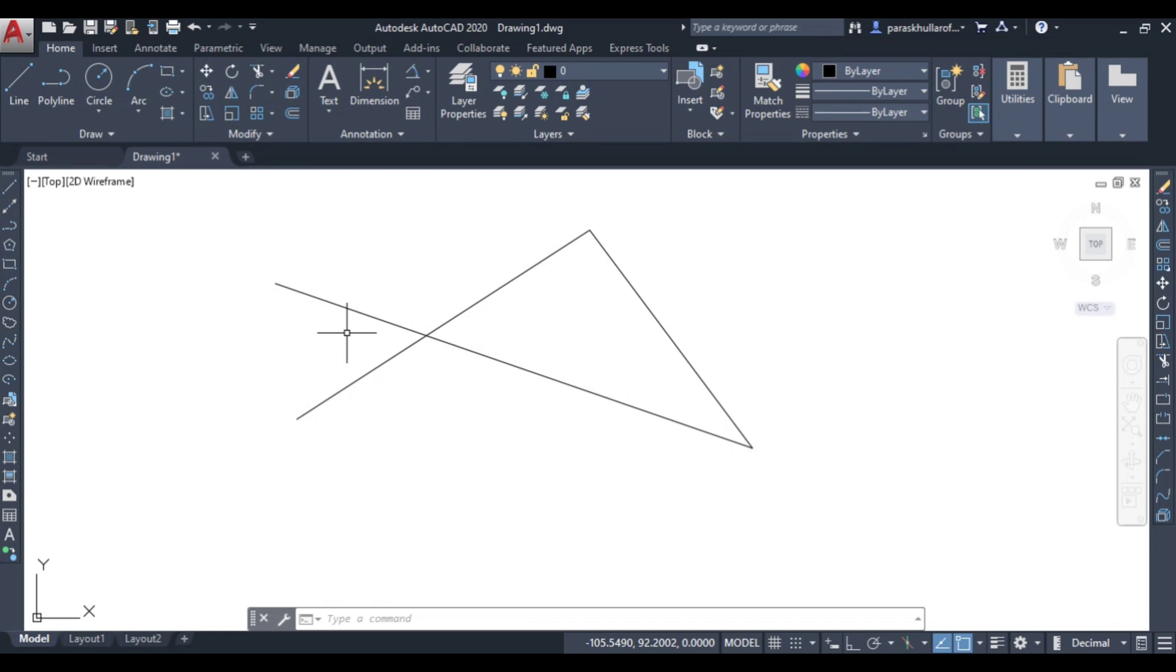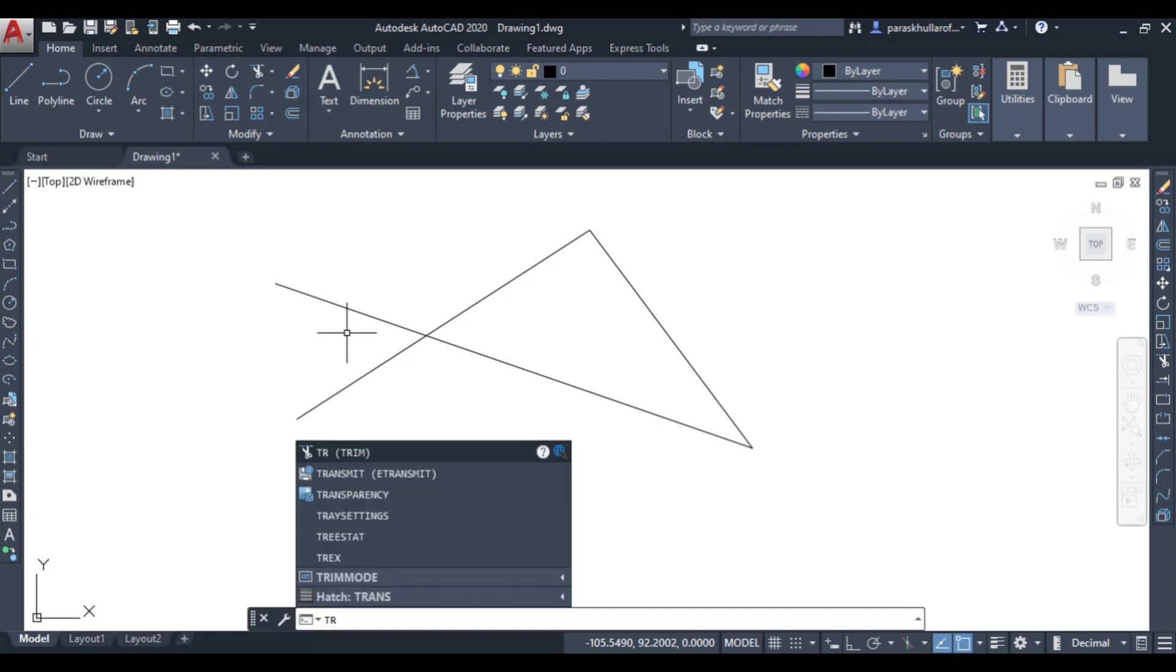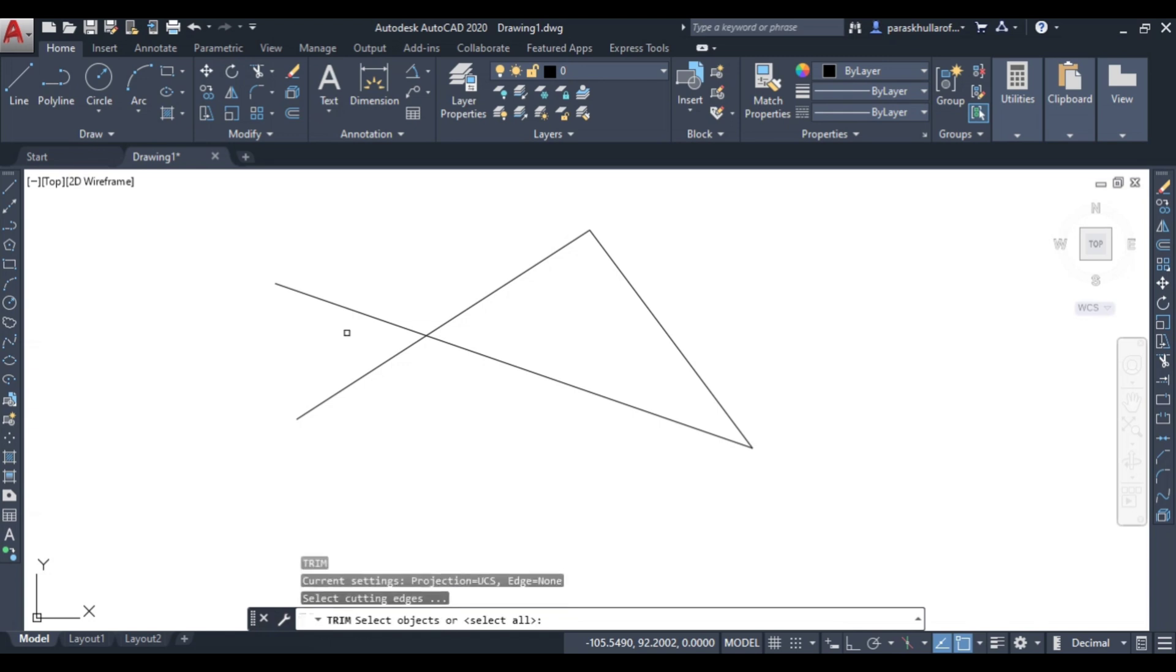You just write TR and press enter twice. Press enter once and then press enter twice.